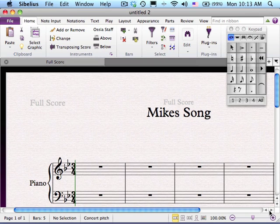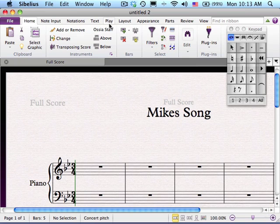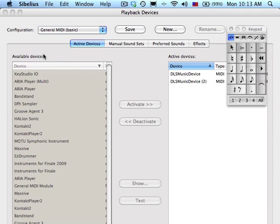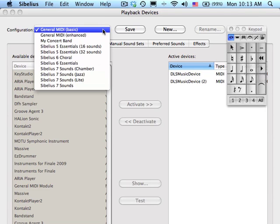Now let's set the output. Go up to Play menu. Over here on the left of the screen, it has Configuration, Mixer, and Setup. Click on the little arrow to the left of Setup. These are the different configurations or libraries that one can use when using Sibelius. We're going to use, in this video, General MIDI Basic.